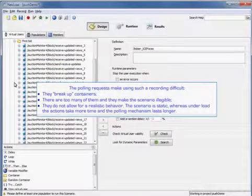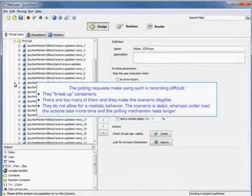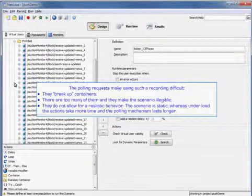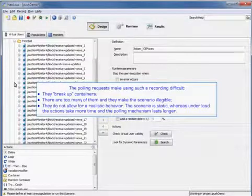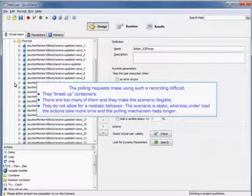So the polling requests make using such a recording difficult. Number one, they break up containers. Two, there are too many of them and they make the scenario illegible. And three, they don't allow for realistic behavior. The scenario is static, whereas under load the actions take more time and the polling mechanism lasts longer.